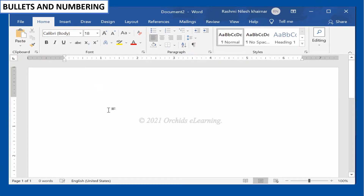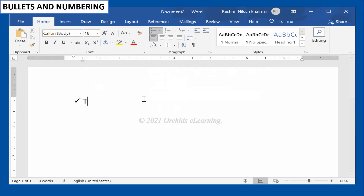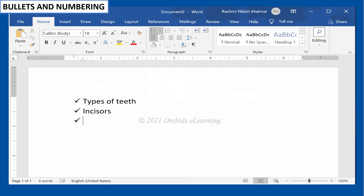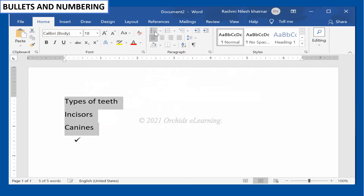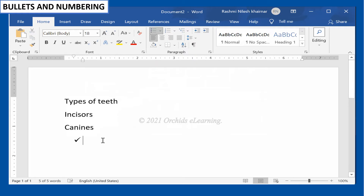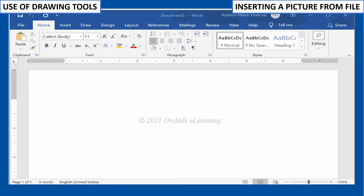You can start typing your text with a list. To do this, first click on the list in the Home tab from the Paragraph group. When you click the Enter key after typing certain text, the list will appear automatically for the next sentence or text. If you want to remove bullets or numbers from a list, select the list and click the Bullets or Numbering commands.